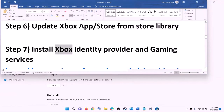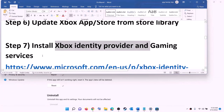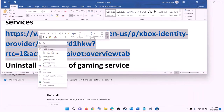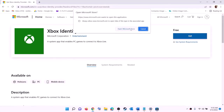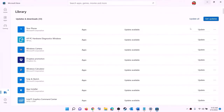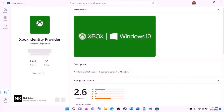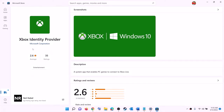The next step is to install Xbox Identity Provider and Gaming Services. Copy the link provided in the video description and open it in a browser — it will take you to the Microsoft website where you can see Xbox Identity Provider. Click on get or install, and it will prompt you to open Microsoft Store. Click on open Microsoft Store and you will find Xbox Identity Provider. If it's not installed, you will see an install or get option — so install it.